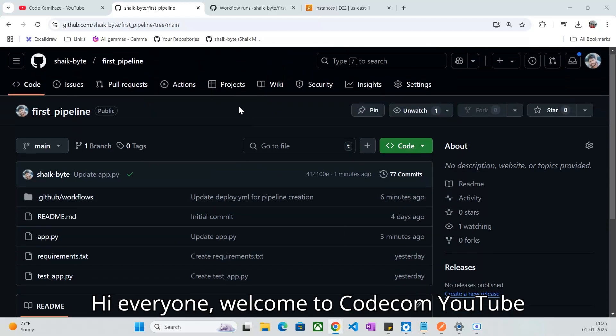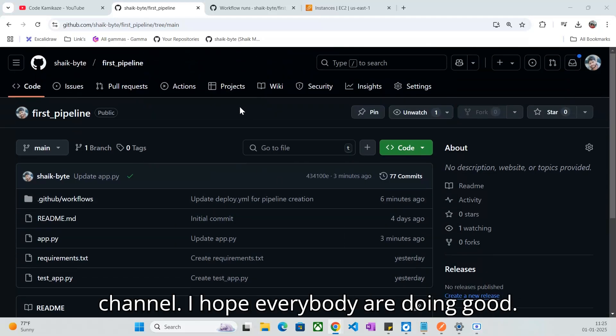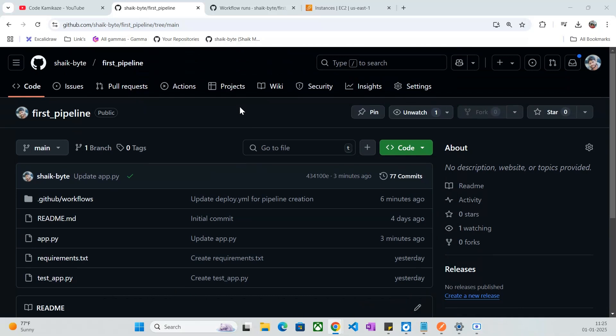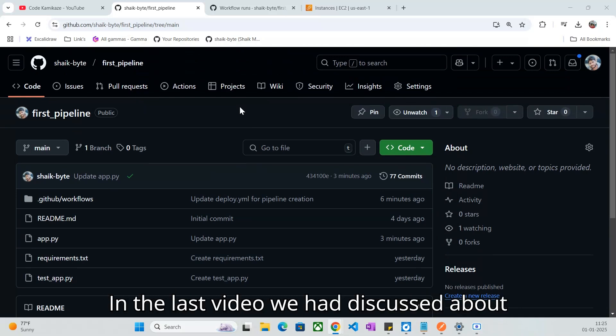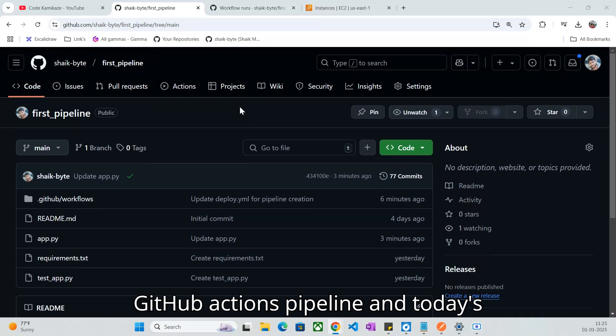Hi everyone, welcome to CodeComica YouTube channel. I hope everybody are doing good. In the last video, we had discussed about a simple GitHub Actions pipeline.